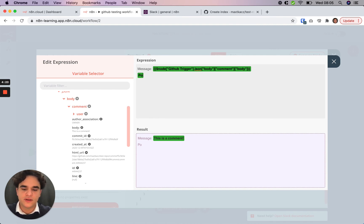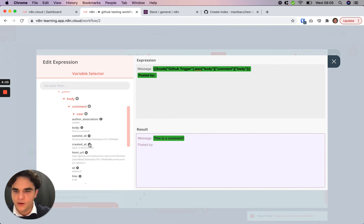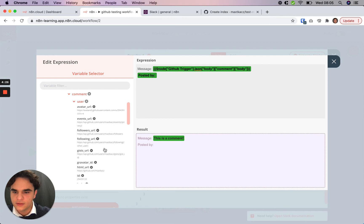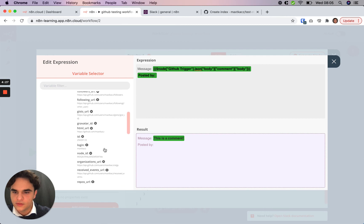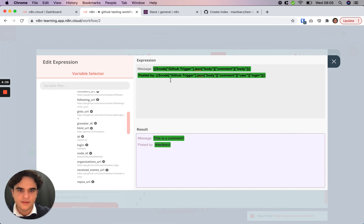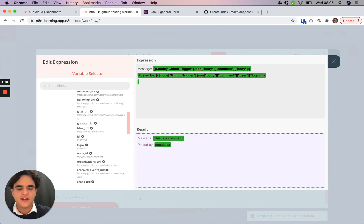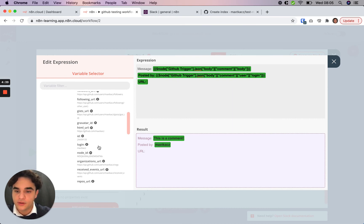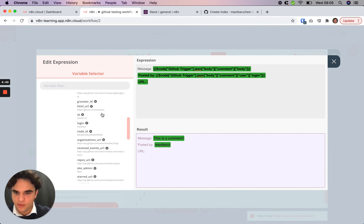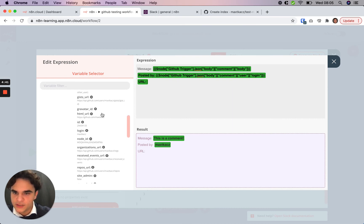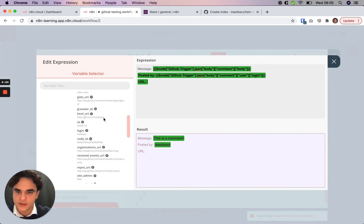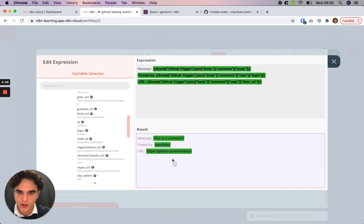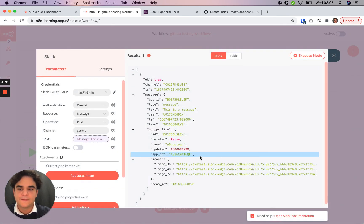And then we'll also add the name of the person who posted it, which here is in the user. Scroll down and click that there. So posted by MaxToCatch. And lastly, we'll add the URL for that user because maybe you want to go check out their profile. We'll see here. It seems to be an HTML URL. It's github.com slash MaxToCatch. Perfect. So now we have a well-prepared message. And we can close this.